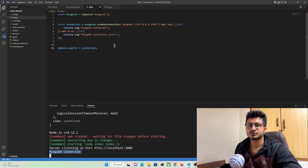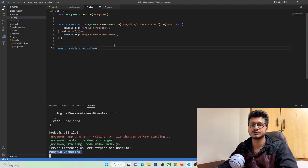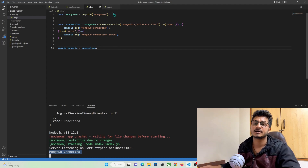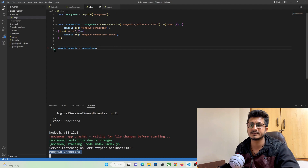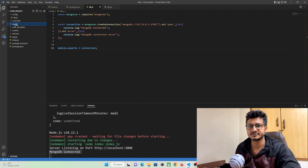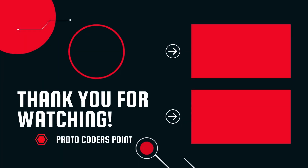That's all for this video tutorial. In the next part, that is part four, we are going to create a database schema model for user, where a user will be able to register and login through it using the database. So let's meet in our fourth part.